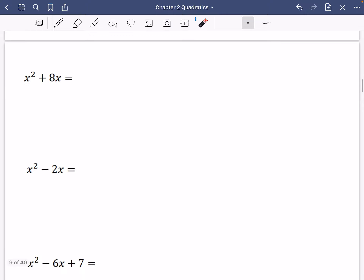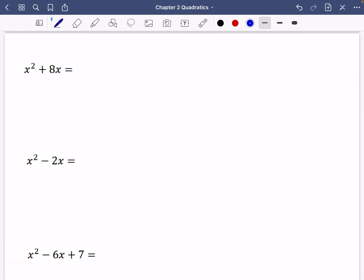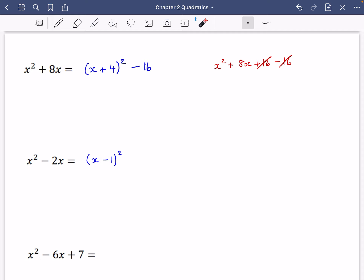Let's try x² + 8x. Halve the x coefficient to get (x + 4)², then subtract 4² = 16. So x² + 8x = (x + 4)² − 16. We can verify: (x + 4)² = x² + 8x + 16, and with the minus 16 it gives x² + 8x. Next, for x² − 2x: half of −2 is −1, so we get (x − 1)² − 1. Checking: (x − 1)² = x² − 2x + 1, and subtracting 1 gives x² − 2x.